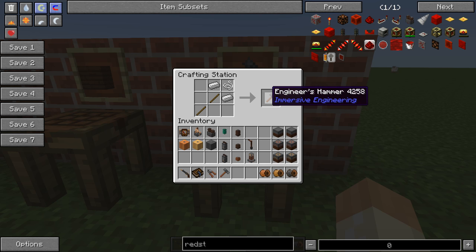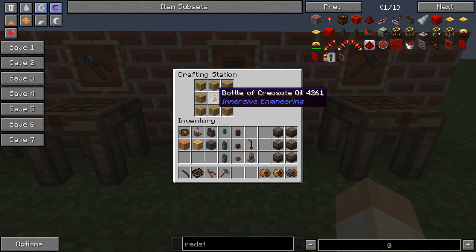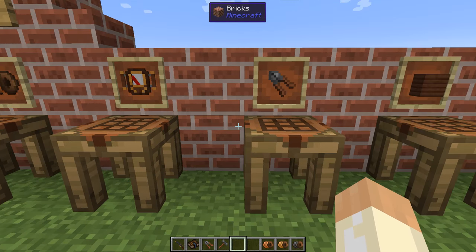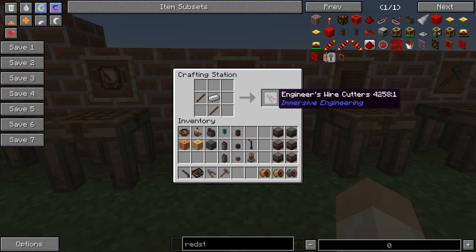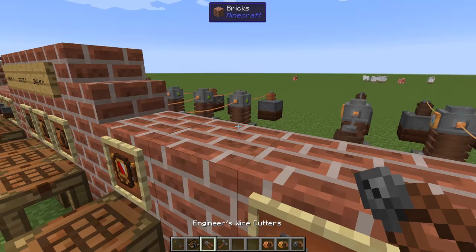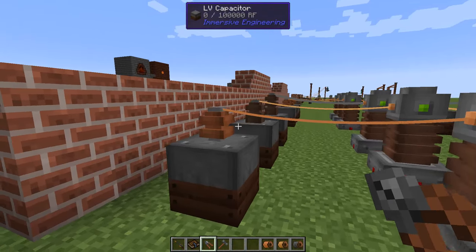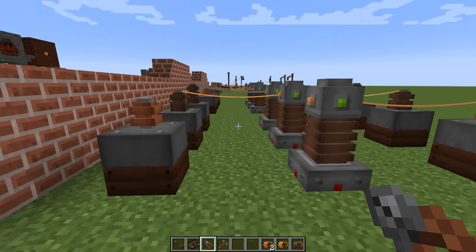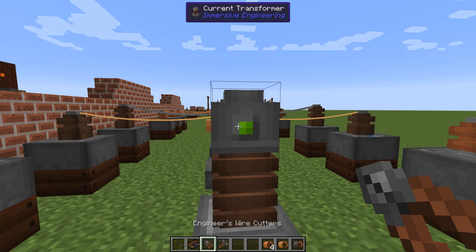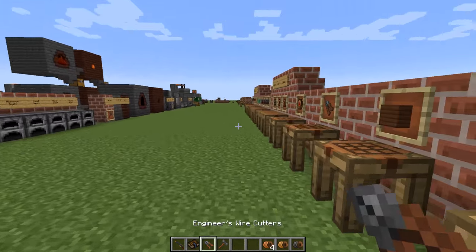First of all, the hammer — we have covered this before, you just need it. Then we have the treated wood planks that we need creosote oil to make with normal planks. After that we can make two very important tools. First, the wire cutters — just treated sticks and an iron ingot. This tool will disconnect wires that you have connected, so if I right-click on this connector, the wire will drop.